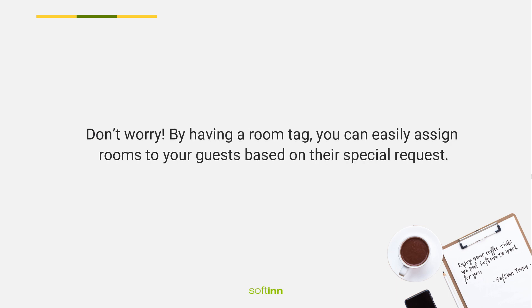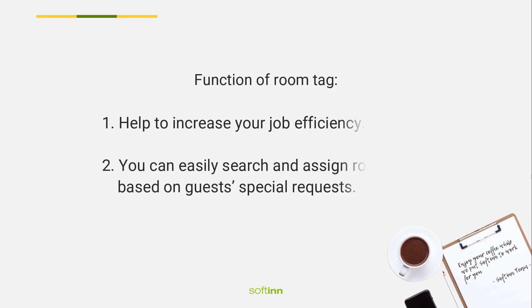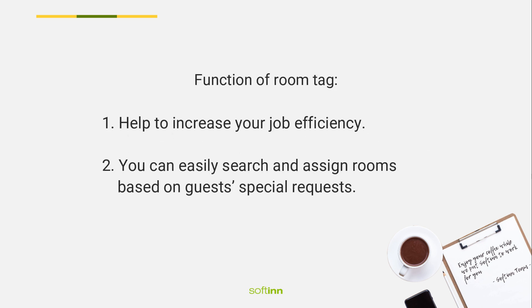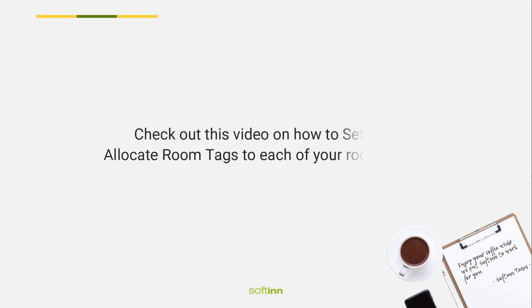Function of room tags: First, help to increase your job efficiency. Second, you can easily search and assign rooms based on guests' special requests. Check out this video on how to set up and allocate room tags to each of your rooms in PMS.